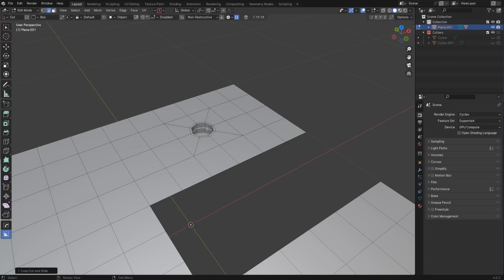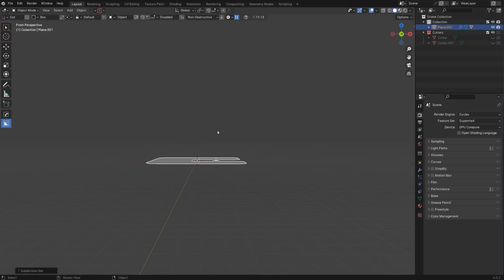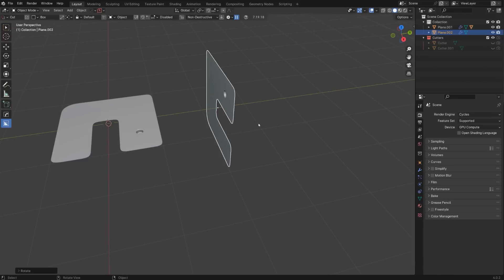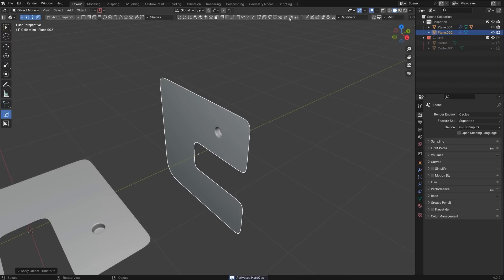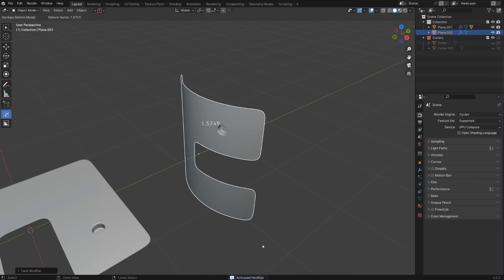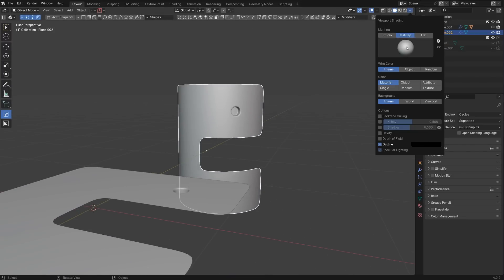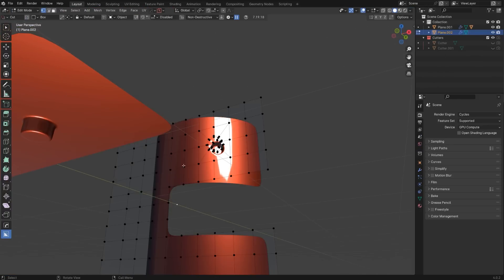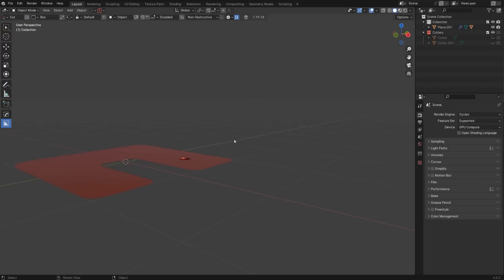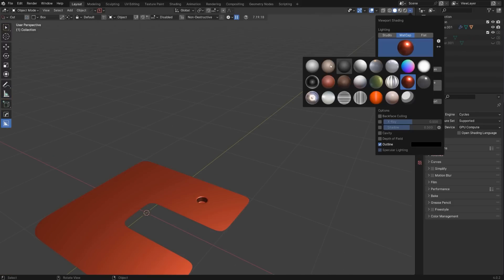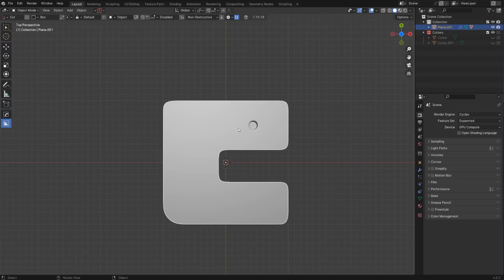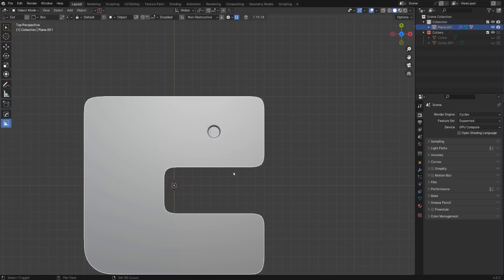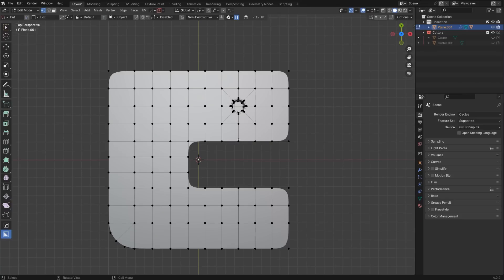I'm going to subdivide this as well, duplicate it, rotate it, apply rotation, and bend it with Hard Ops and put on the MatCap. The shading is really nice and clean because we have uniform topology. So it's not just quads — you need to have a specific quality of quads. You need to make sure that the quality of topology follows what you want to achieve.